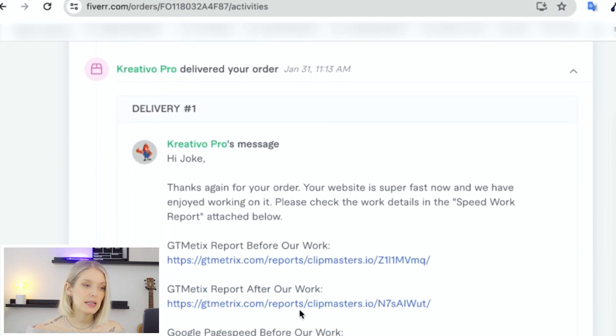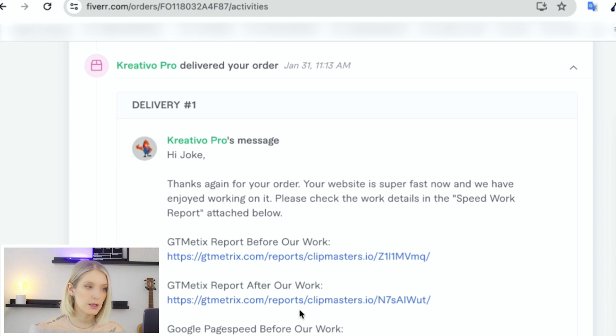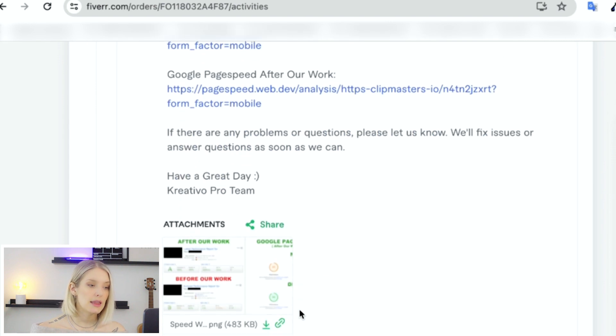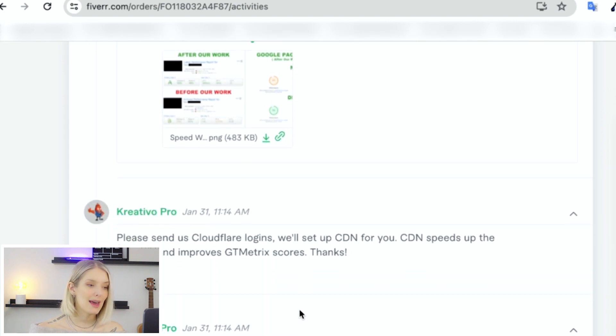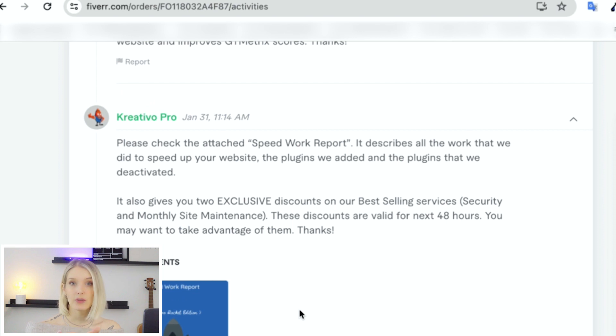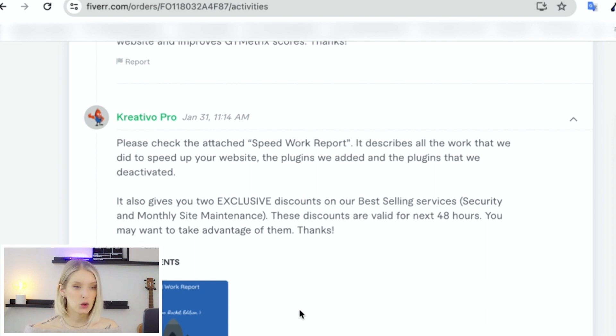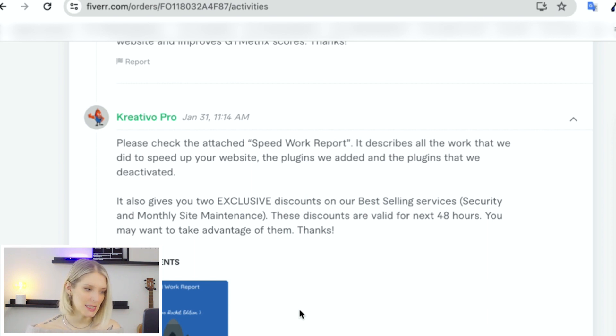And a day later, they messaged me again saying, Hey, the order has been completed. And then you have a certain timeframe where you can either confirm that the order was completed or ask for revisions if that is included in the gig that you purchased.